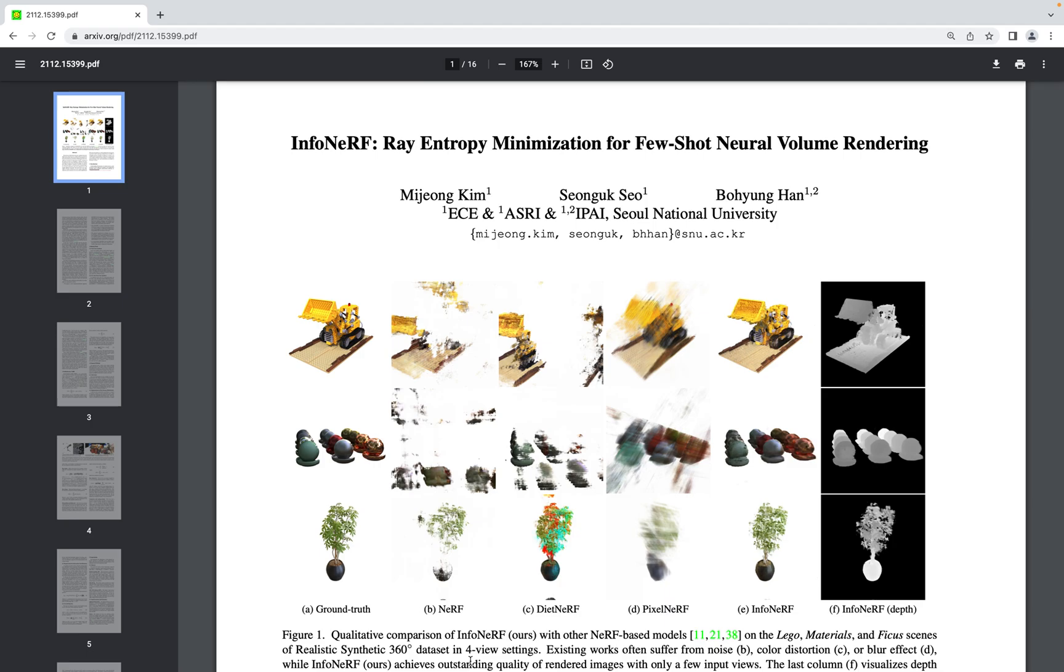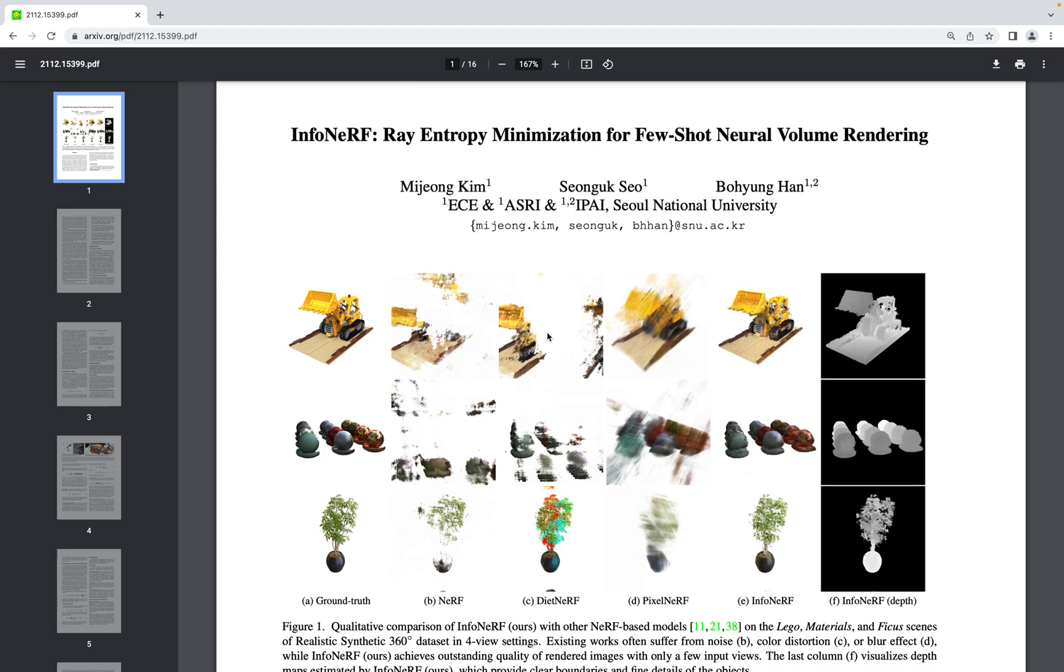For example, you can see in this figure that when NeRF is trained from only 4 input views, in most cases it's unable to recover the 3D structure of the scene. Other papers such as DietNeRF and PixelNeRF that also tackle the sparse input view problem with NeRF do not get great results with only 4 input views, but the InfoNeRF paper can get decent results.